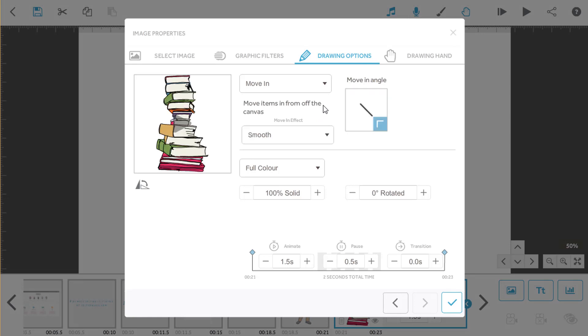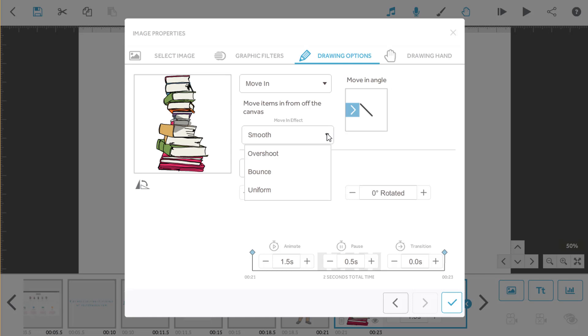When you create a move-in, you can adjust the angle that the image will appear from, the curve of its path, and the pace of its movement.